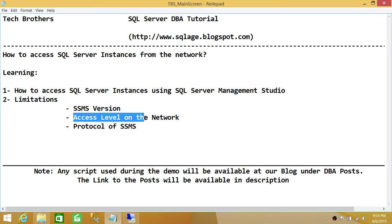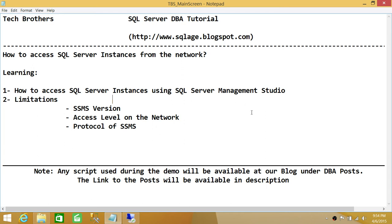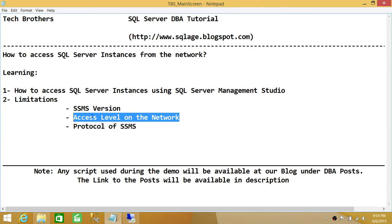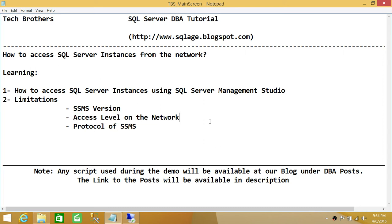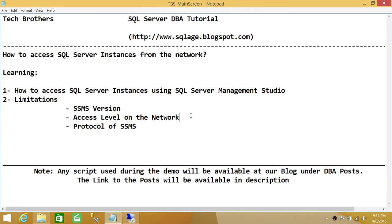The second limitation is access level on the network. How much access do you have on the network to retrieve all the information about SQL Server instances? If you have full access you will see them all, but if you have limited access, the results will be limited as well. Behind the scenes, the connection uses the Windows account you're logged into on your network.